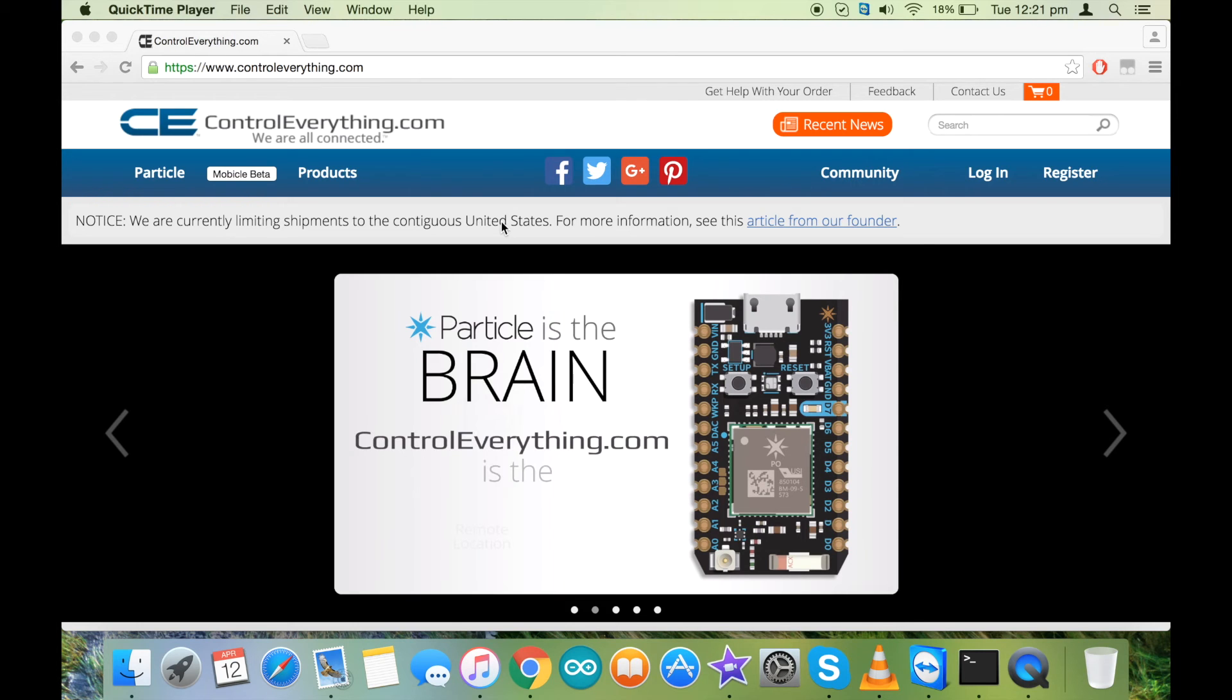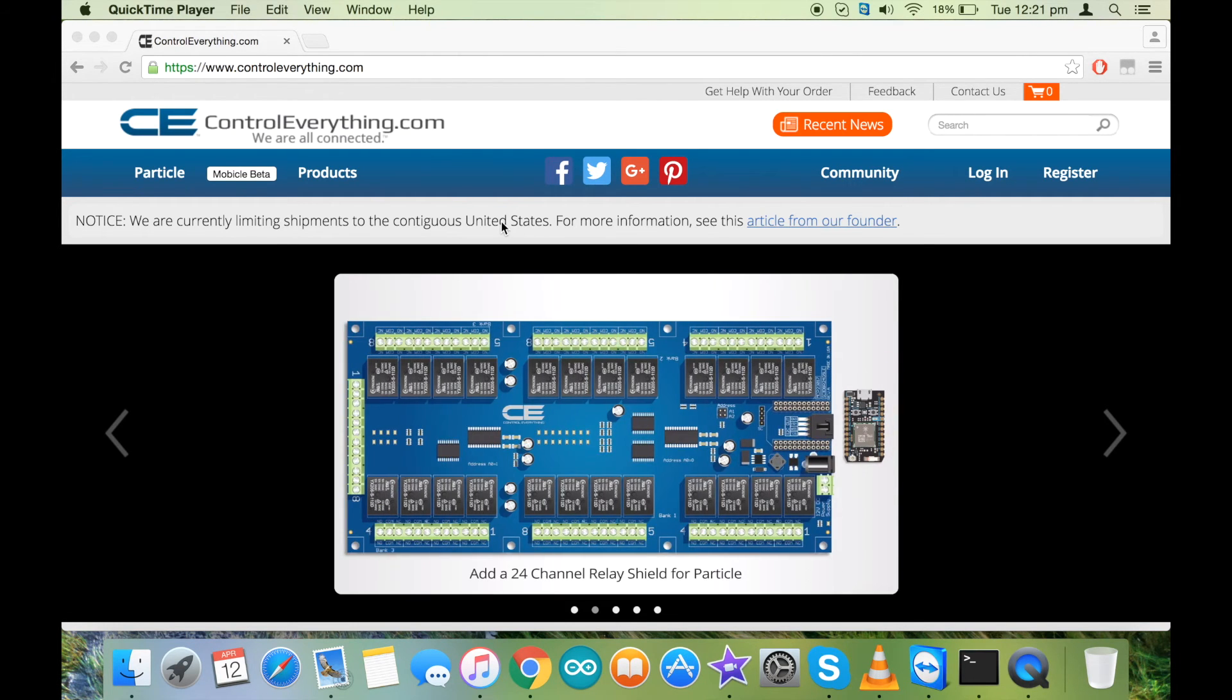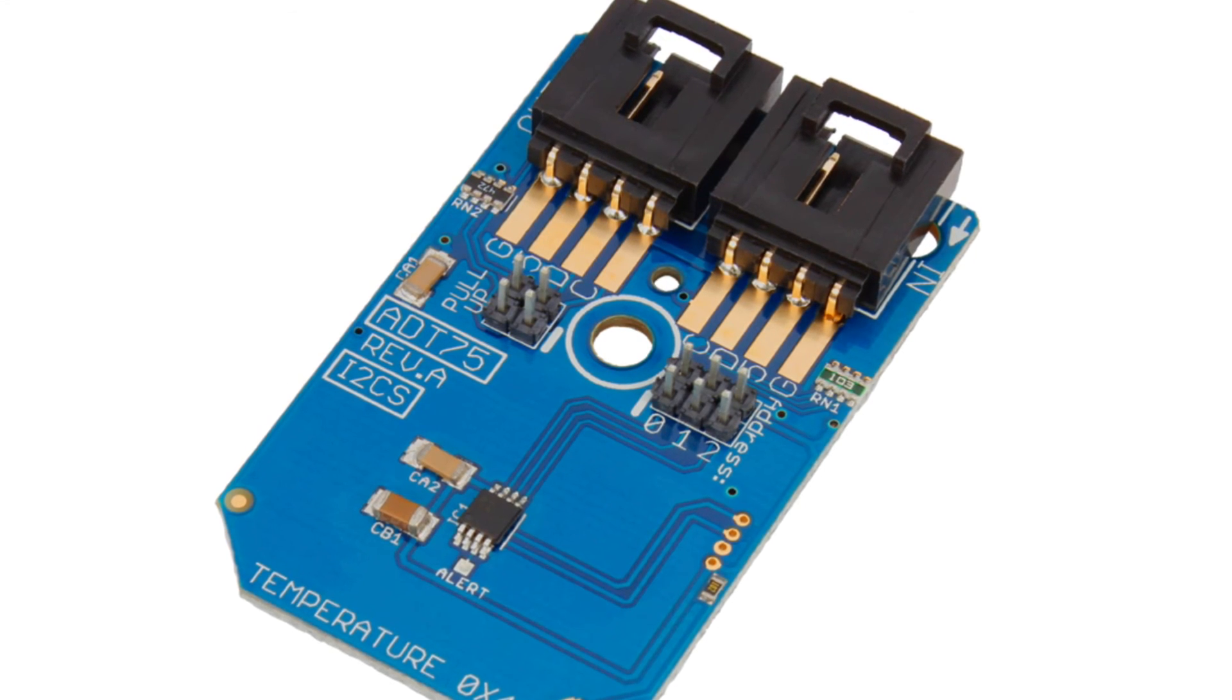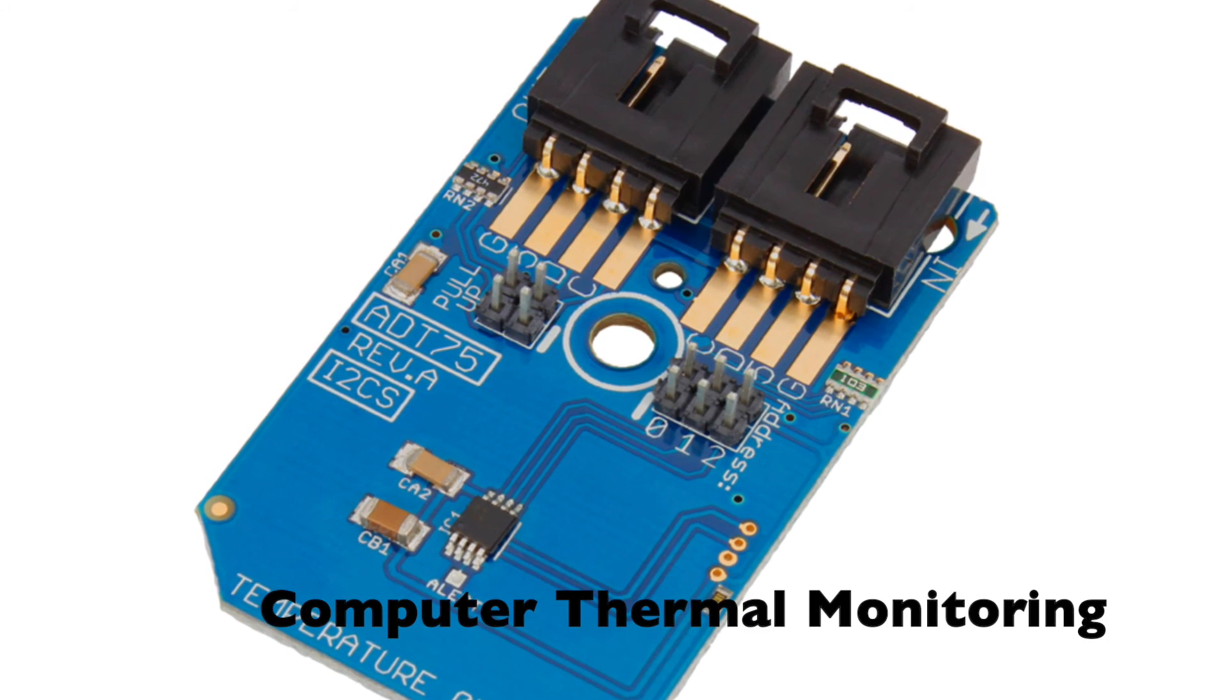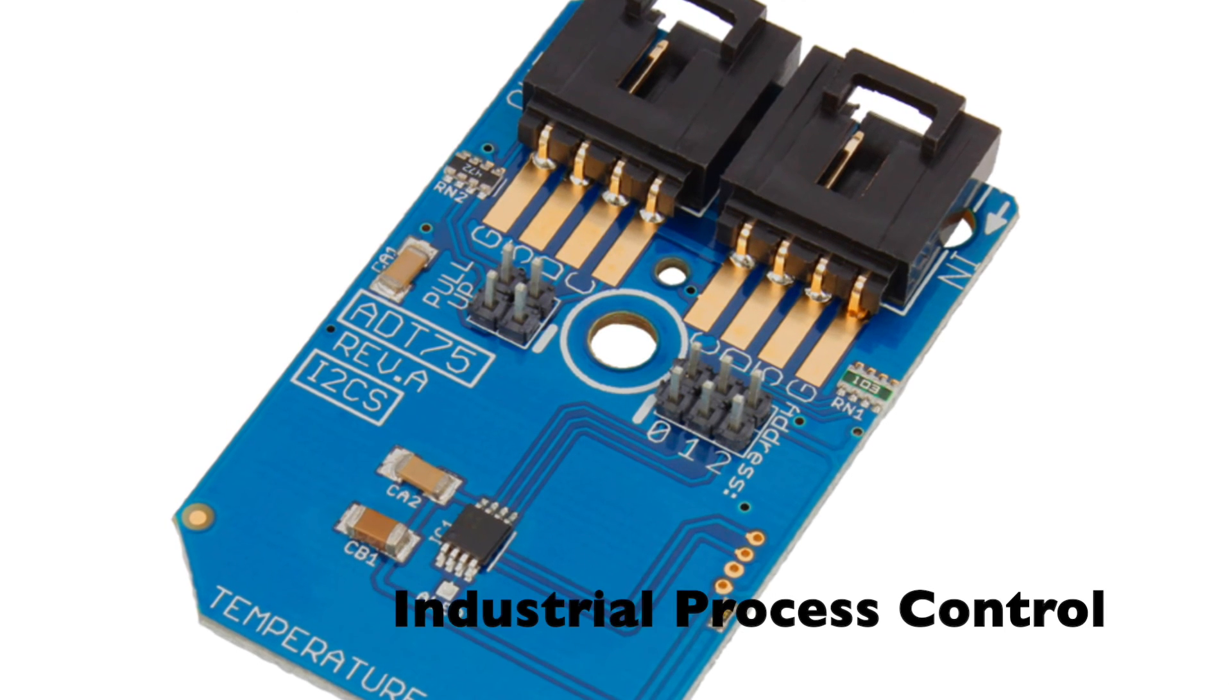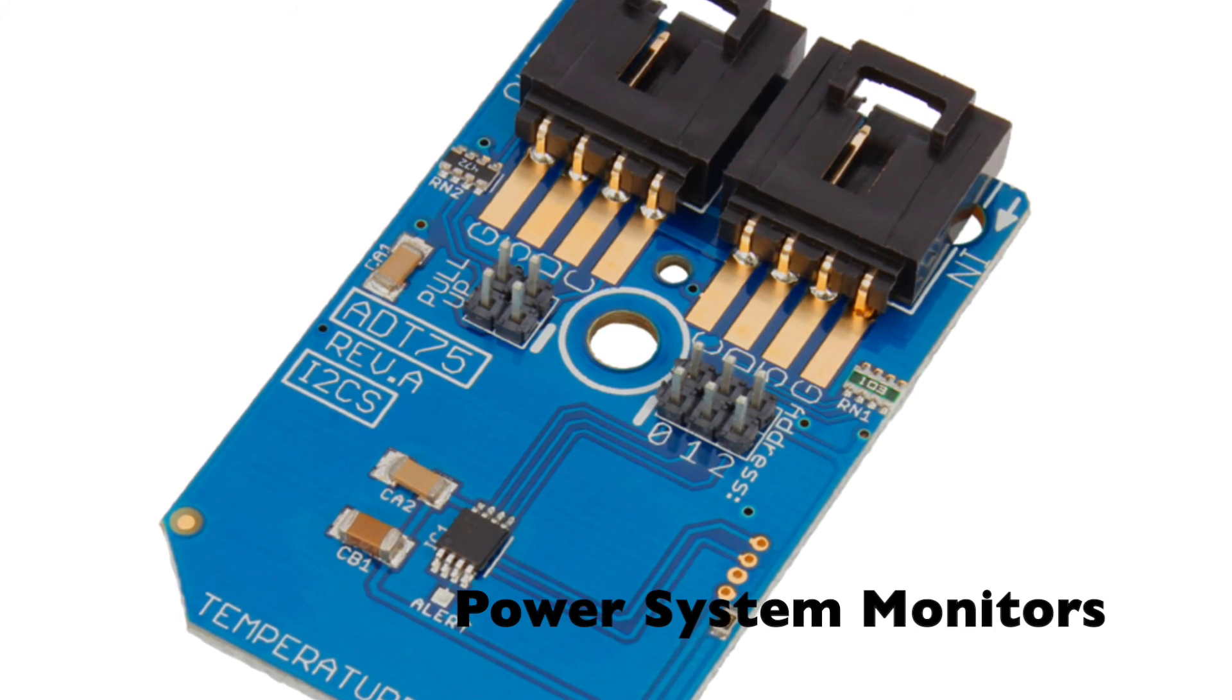Alright, now that you know how to interface the sensor, let me tell you some of its applications. The sensor can be used for environmental control systems, computer thermal monitoring, thermal protection systems, industrial process control, and power system monitors.